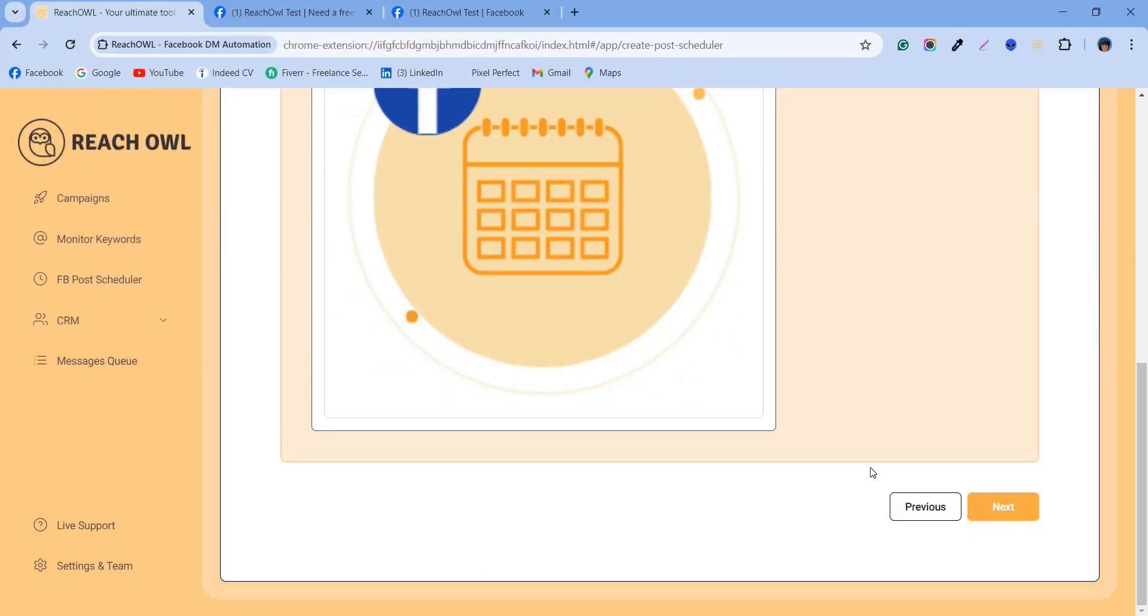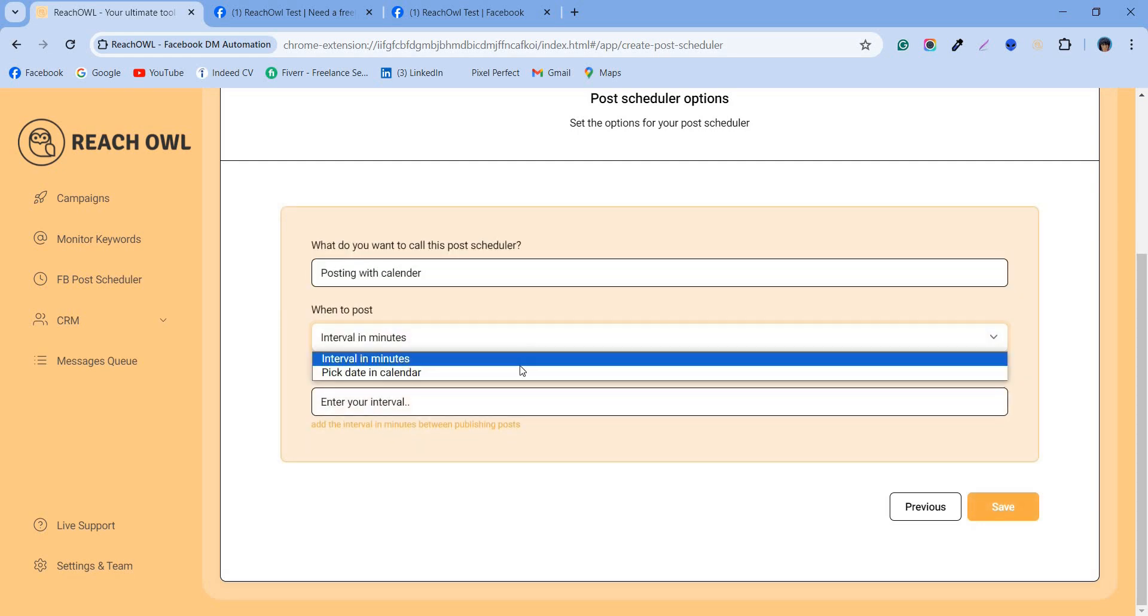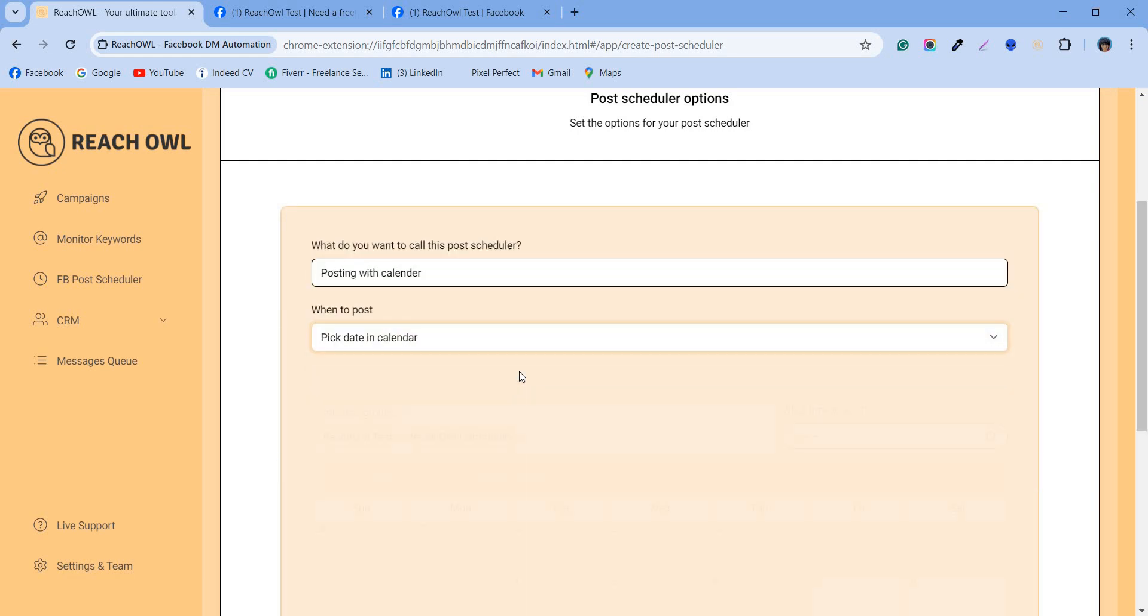Once your post is ready, click next. Give your campaign a descriptive name. Choose pick a date and calendar in the when to post section.